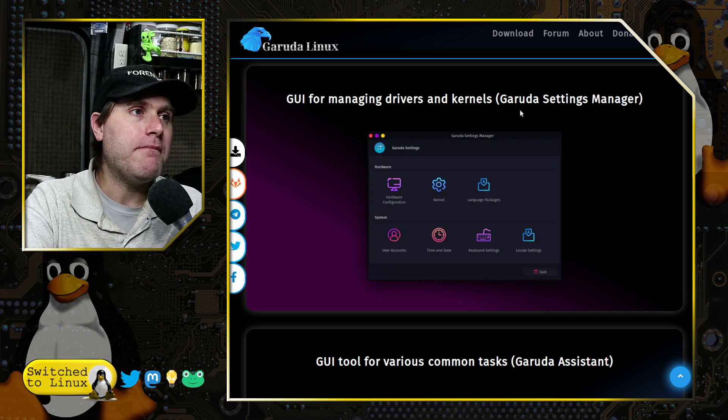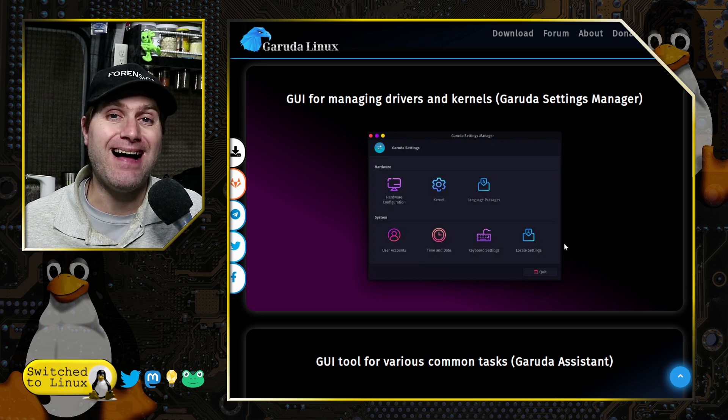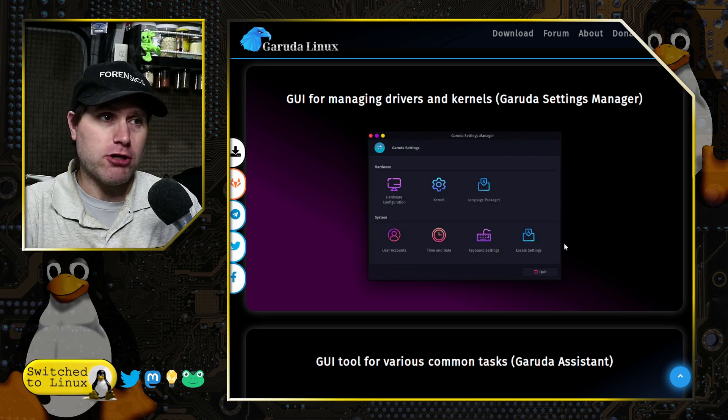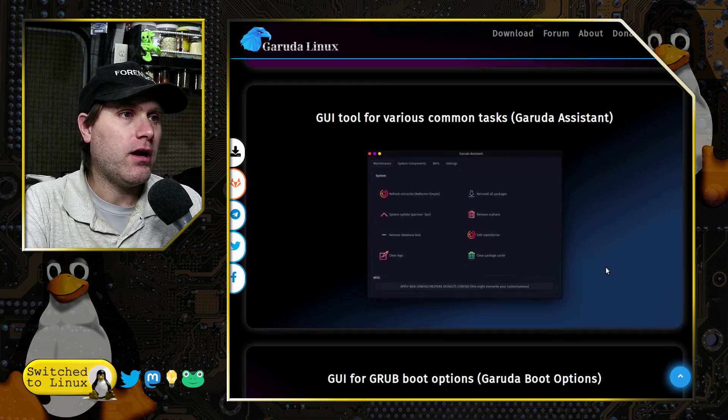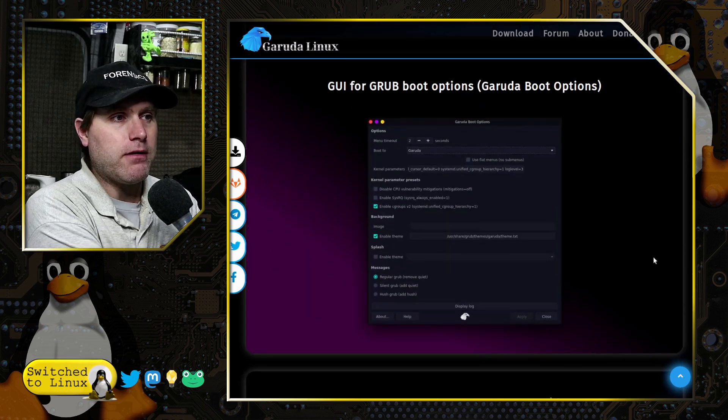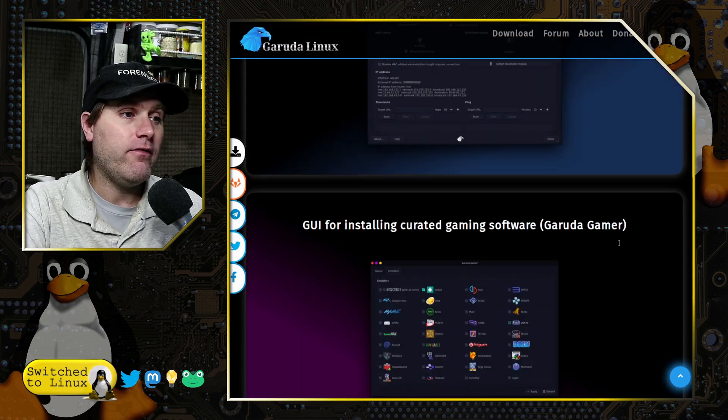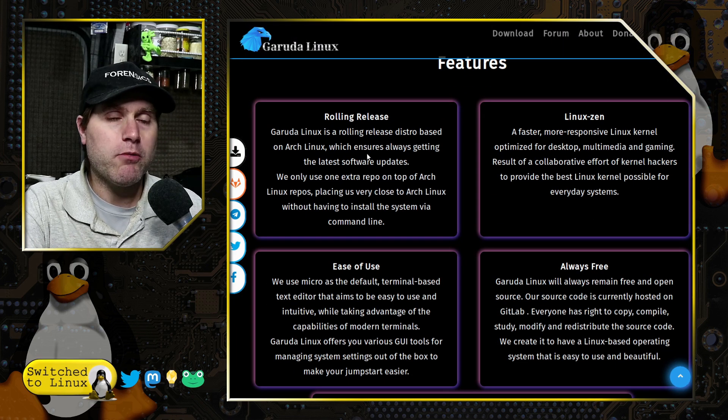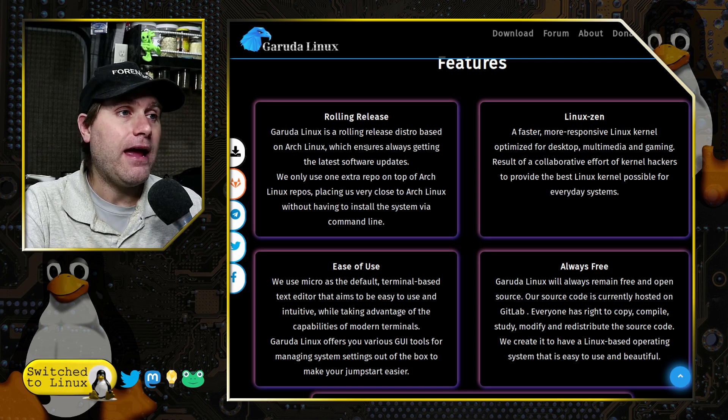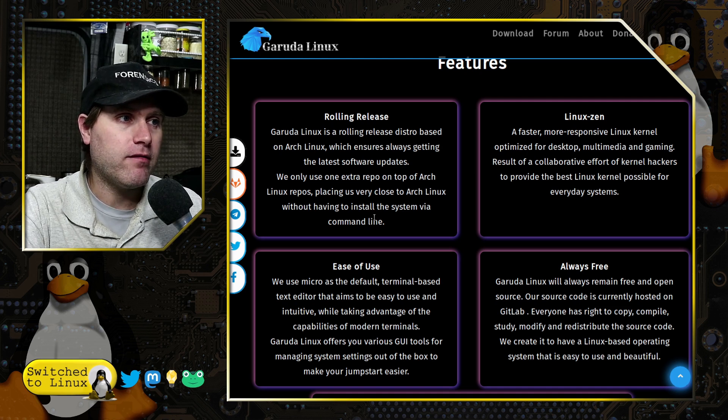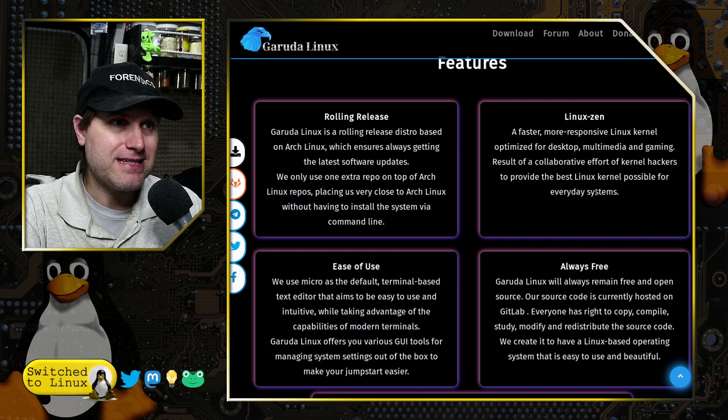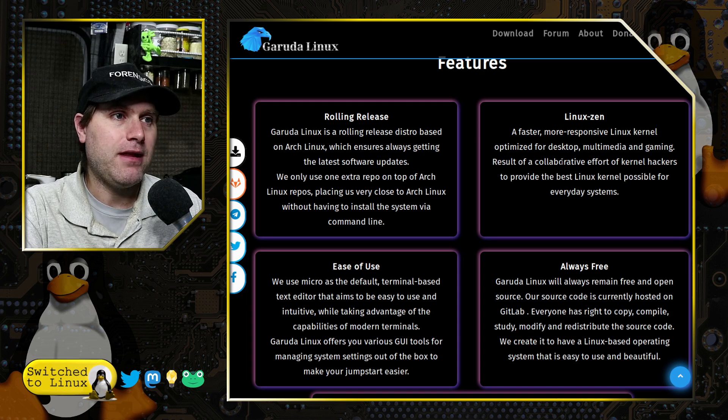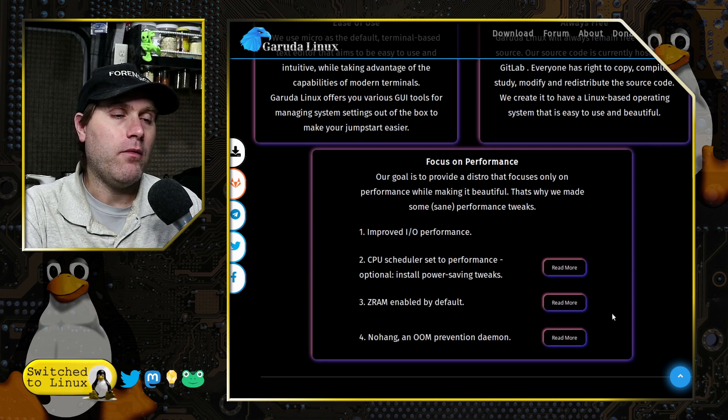Snapshots out of the box with time shift, and then we have GUI management drivers, a variety of kernels. Now this runs the Zen kernel by default, but you have the option of installing other kernels, and then they have a GUI kernel manager as well. This thing is totally awesome. Grub boot options, so if you want to change around boot options easily without terminal commands. This thing just has some excellent stuff in it. It's rolling release based on Arch, of course, and they do say we only use one extra repo on top of Arch Linux repos, placing us very close to Arch Linux without having to install the system with a command line.